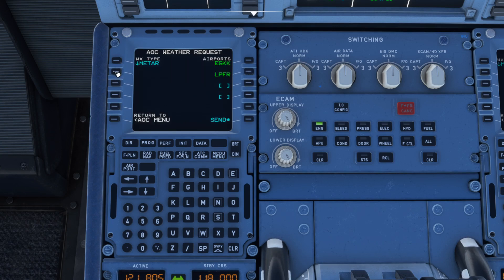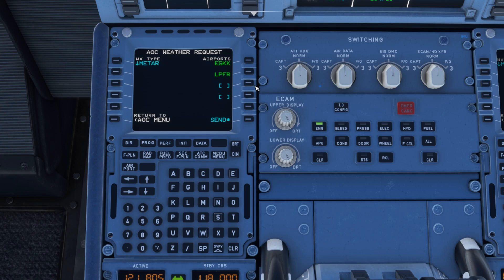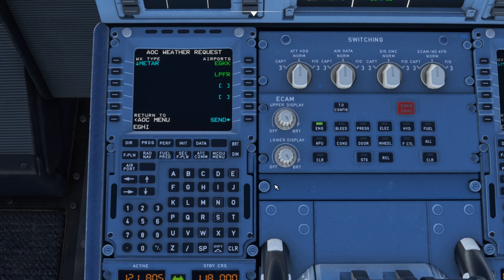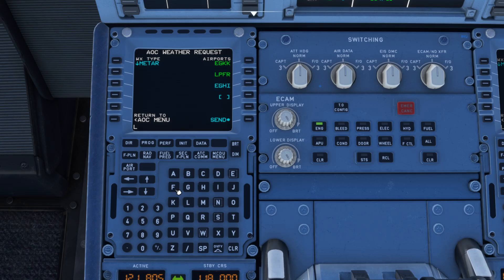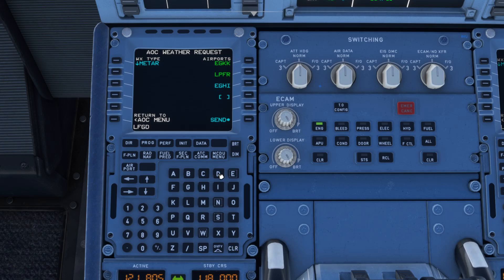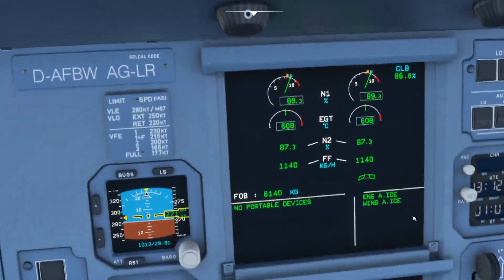Go to the ATSU AOC menu and weather request. In the sim these are populated automatically with Gatwick and our arrival at Faro, but in the real aircraft you'd have to type these in — as we get further from Gatwick we wouldn't be interested in that weather anymore. We can type in the weather for Southampton, which we've just passed, and maybe Paris as well — basically any airport you're flying over or near on your route. Hit send and you'll get a company message in a couple of minutes.